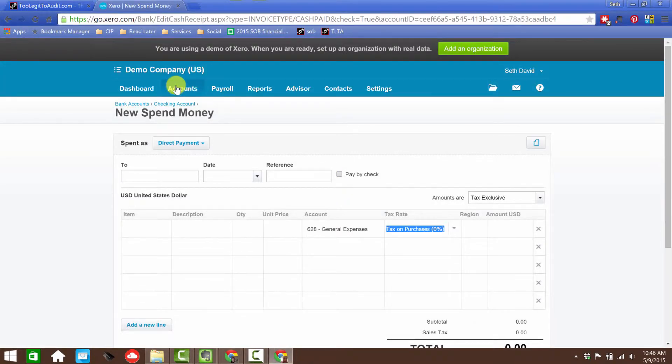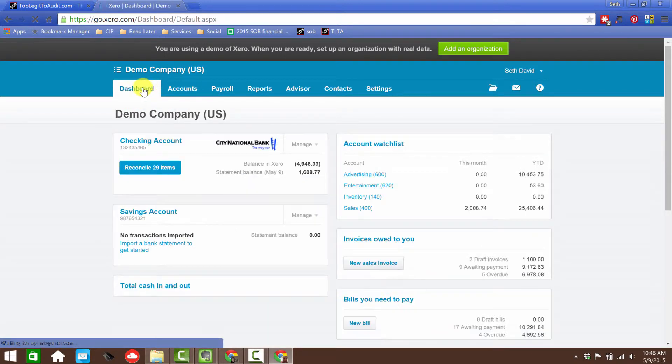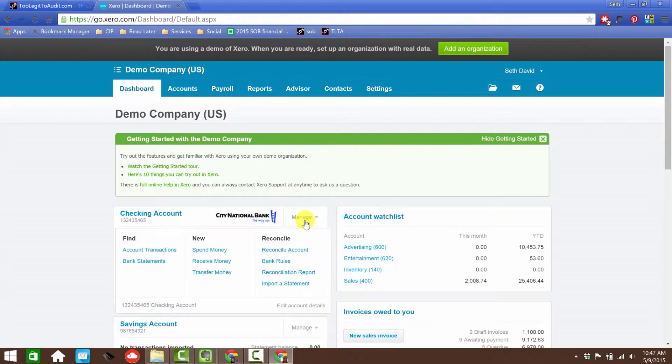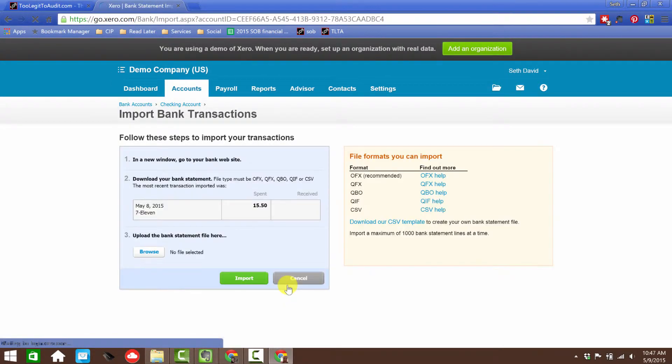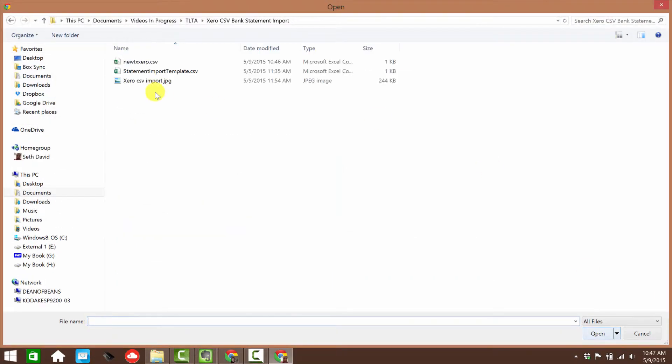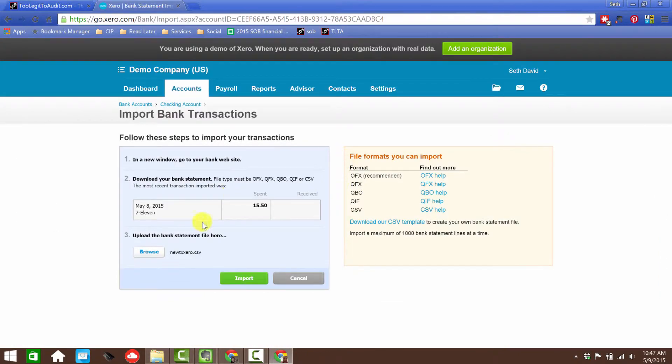And now let's go back to import the transactions. So we'll go to the dashboard. Manage. Import. And we'll browse to my file. Open. And import.